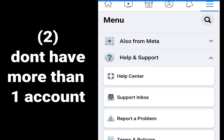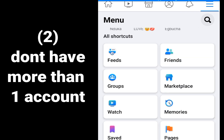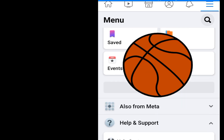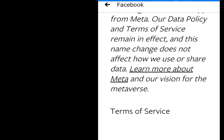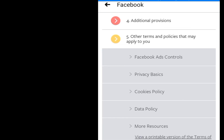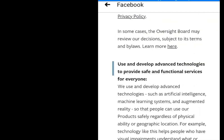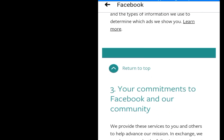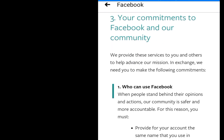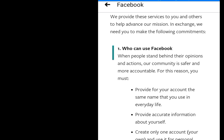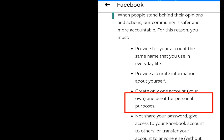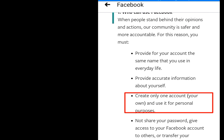Under settings and privacy, click on Terms of Service, then scroll down. Here we are — as you can see, under 'Who can use Facebook': 'When people stand behind their opinions and actions, our community is safer.' Scrolling further down, you can see: 'Create only one account, your own, and use it for personal purposes.' You see, it is against Facebook policy to have more than one account.